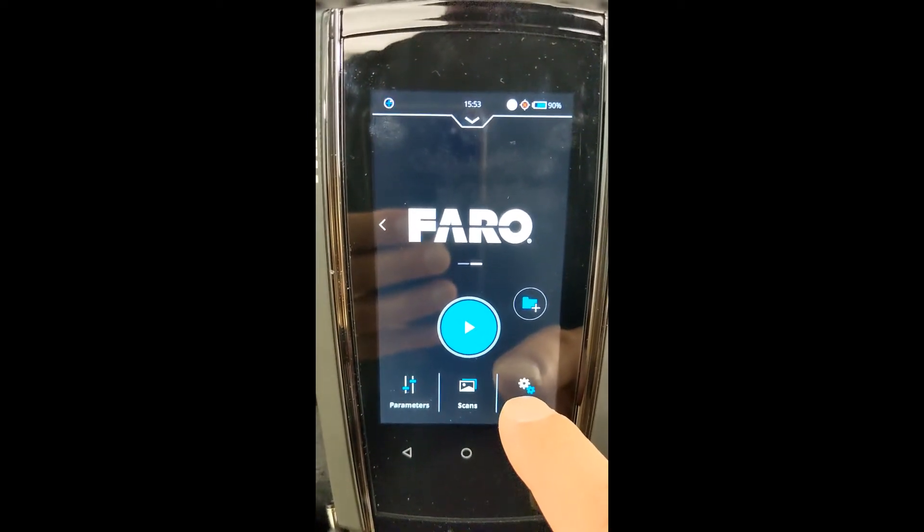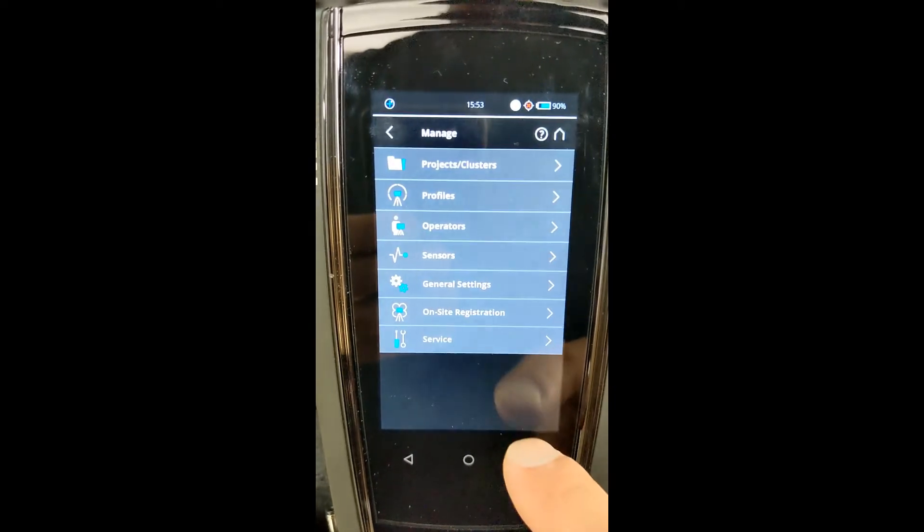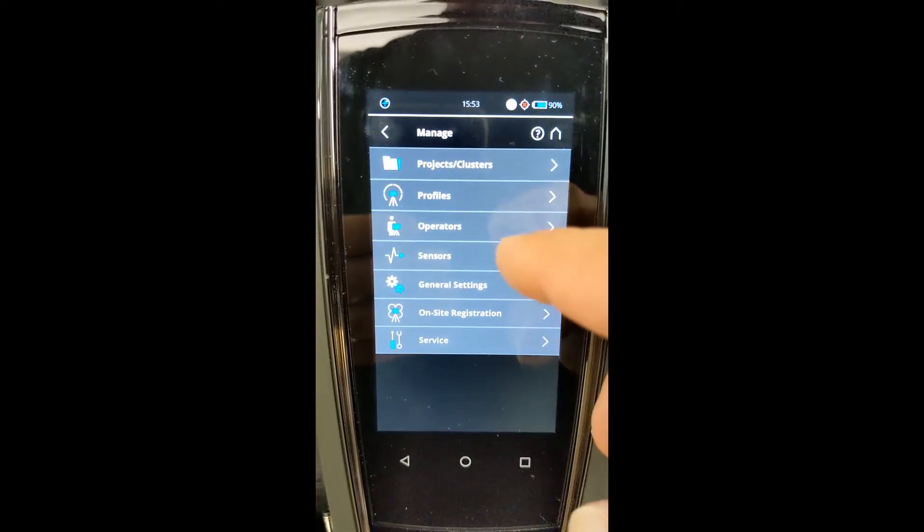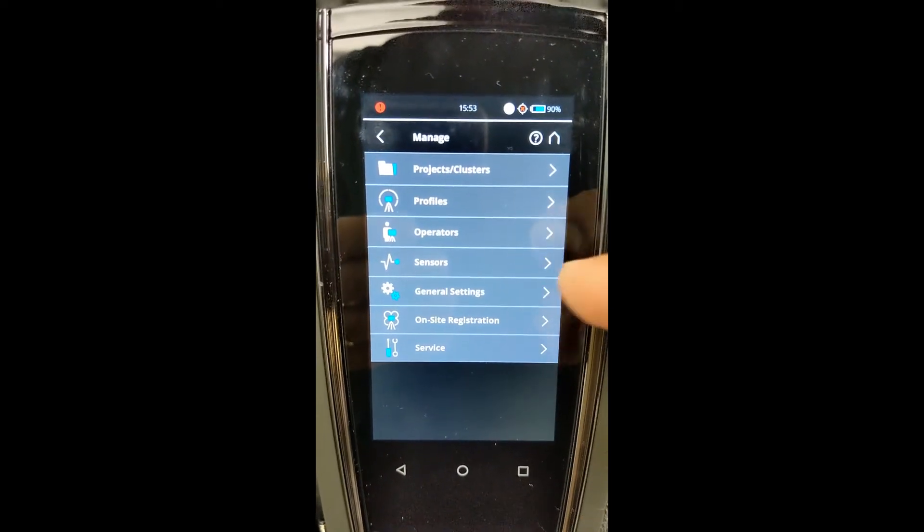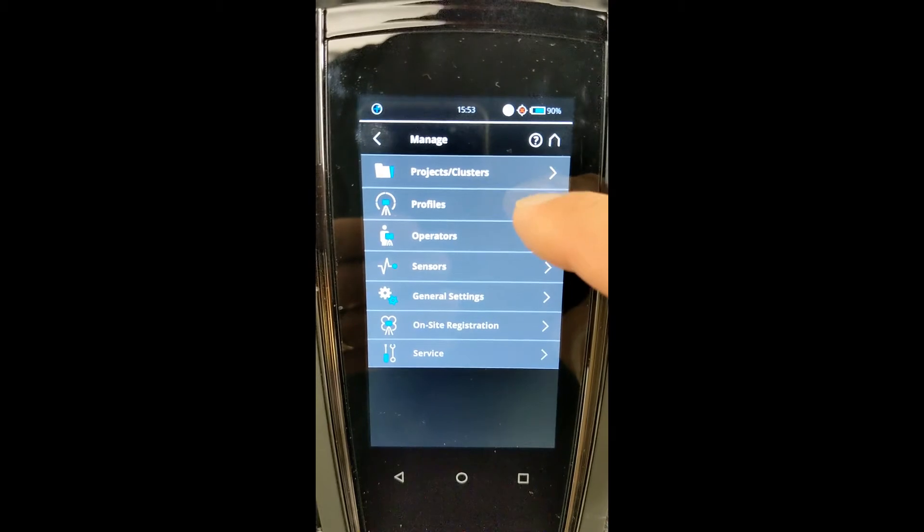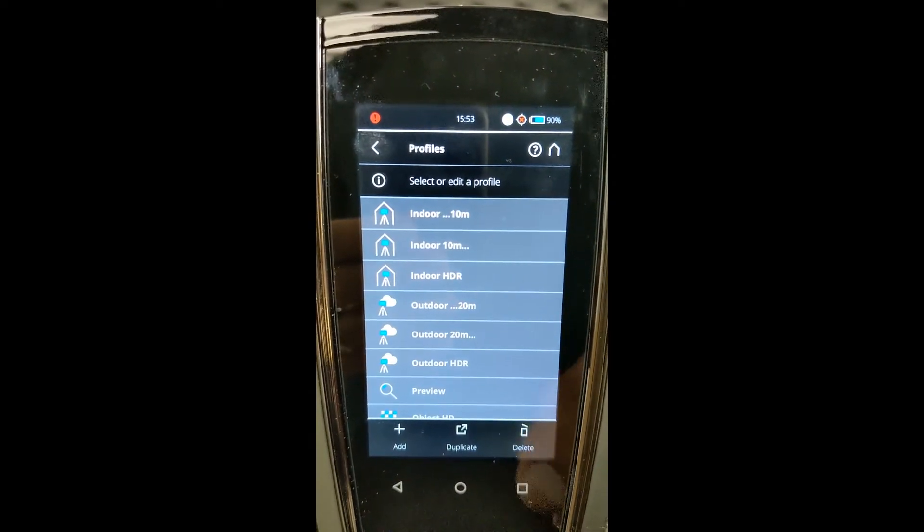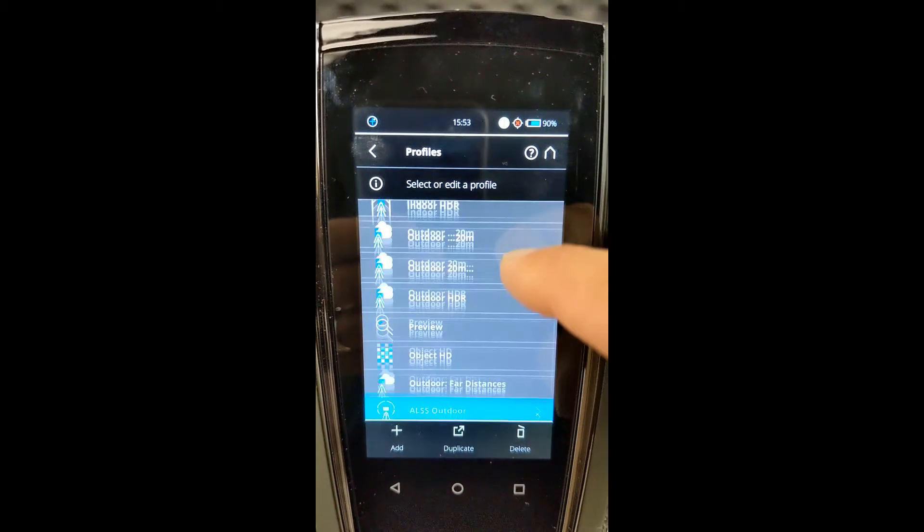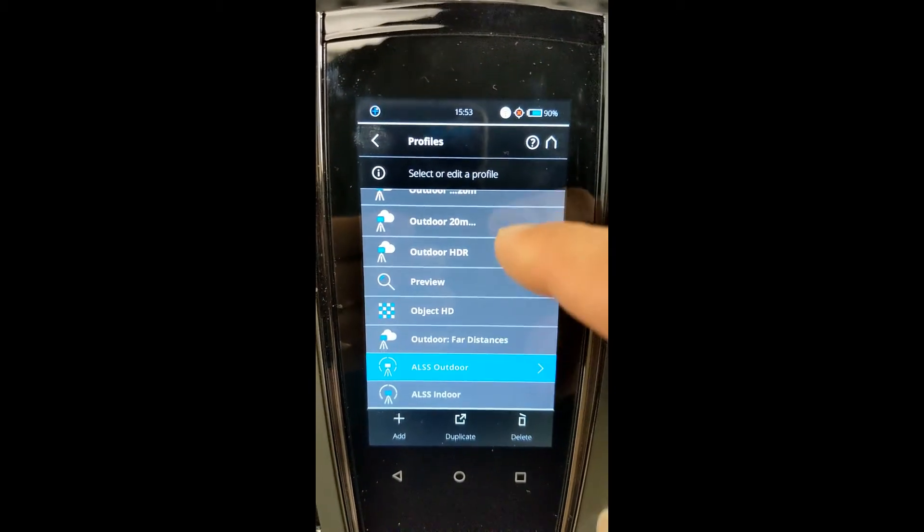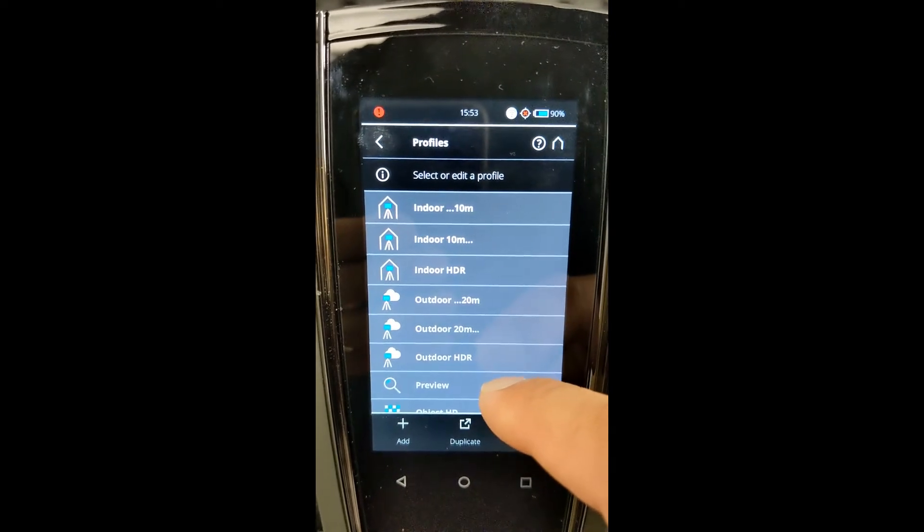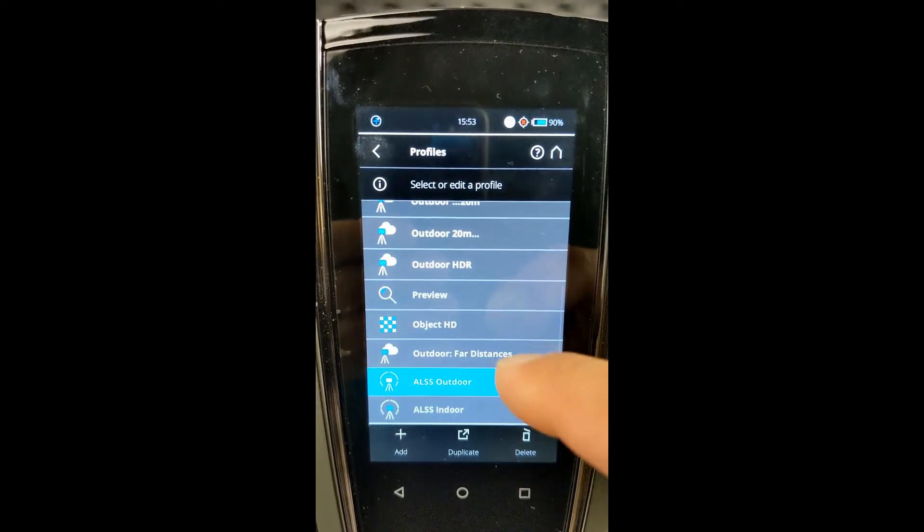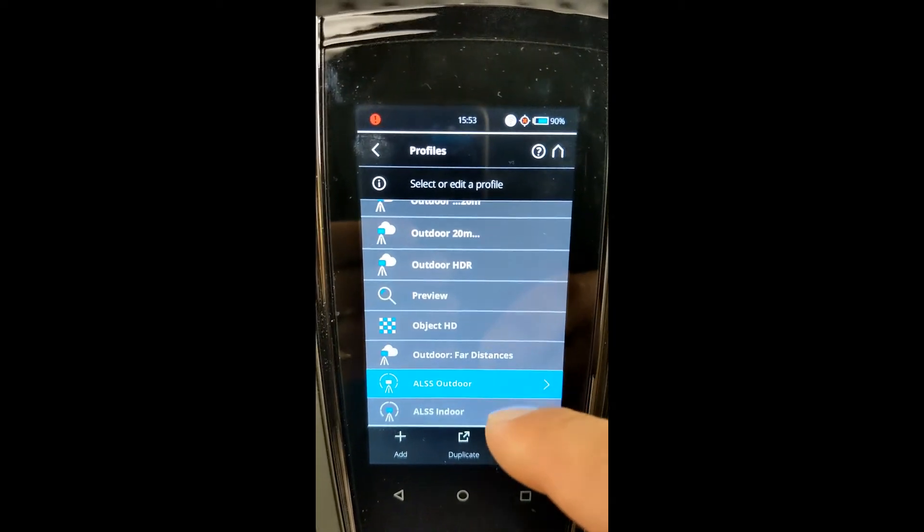So if we are going to scan outdoors, go back into Manage. As I said, there's a couple of ways to do this. We're going to go through the Manage button. We'll go to Profiles. As you can see, there's quite a number of profiles generally part of the scanner's default process.